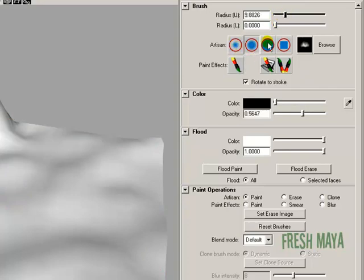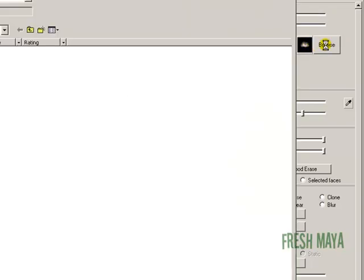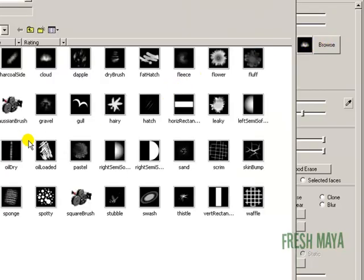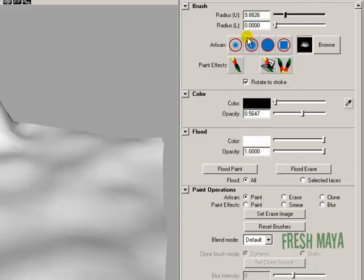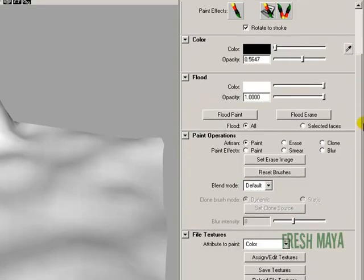Down here, there's some buttons that show you some different settings of how your brush stroke will look. The far right of that, you'll see a Browse button. There's some other kind of brush settings that you can use. I'm going to close that out. I'm just going to use this very first button right there, it's Artisan. Down at the very bottom, you'll see some paint operations. Right now we've got it set on Artisan paint, but there's also an erase, a clone, a smear, a blur, and another kind of paint effects.